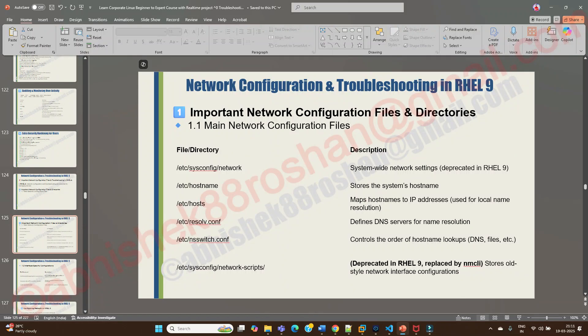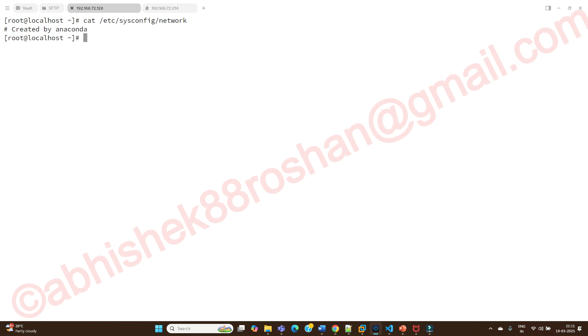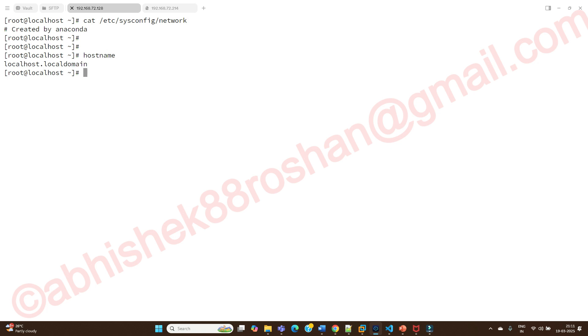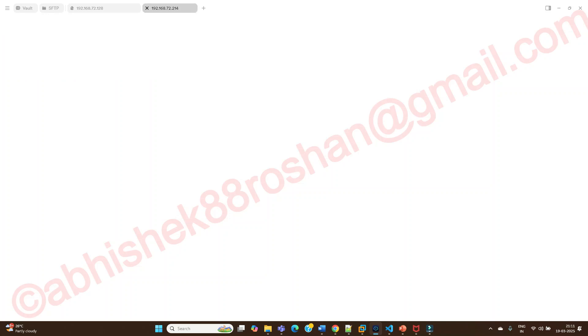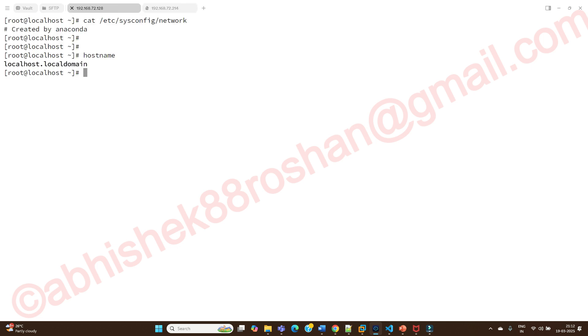The other file is /etc/hostname. If you want to see the system hostname, every system needs a name. When you run the 'hostname' command, you can see 'localhost.localdomain.' But on my configured server, it shows 'engr1.abhishekrosan.com' — that is a fully qualified domain name, or FQDN. On an unconfigured machine, the hostname command gives no meaningful output because the hostname has not been set yet.